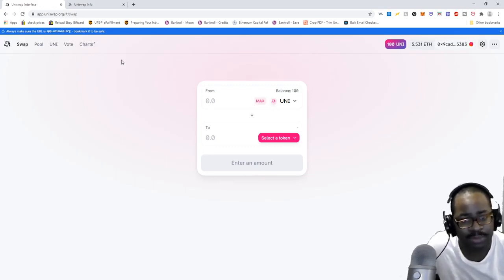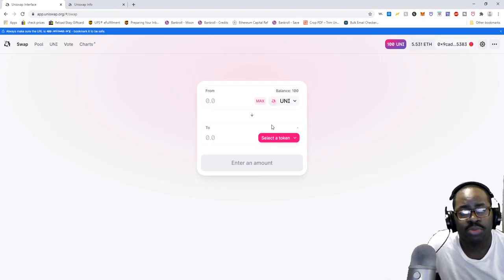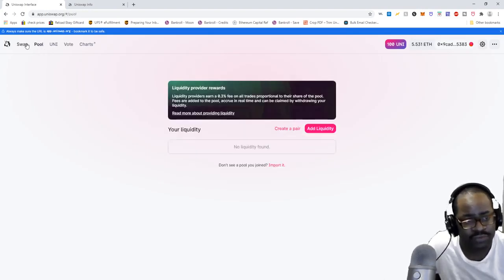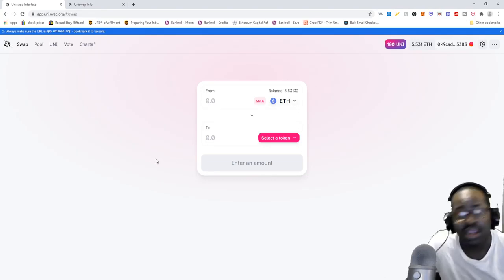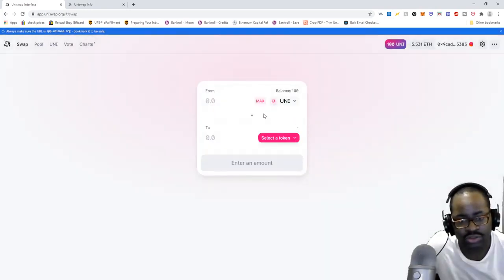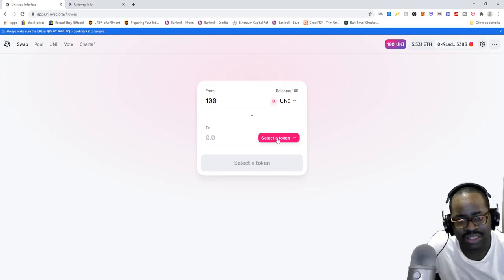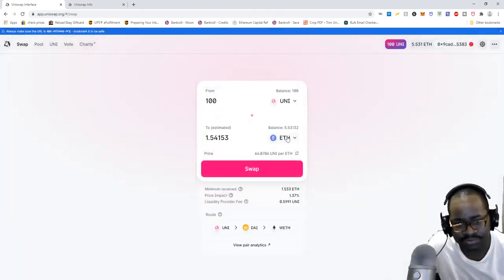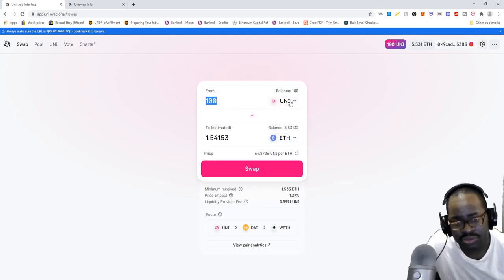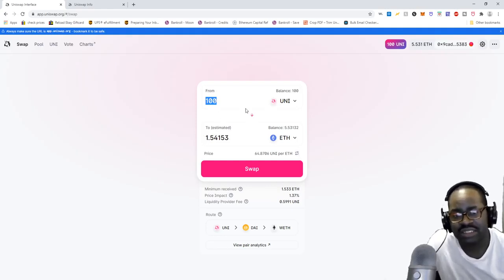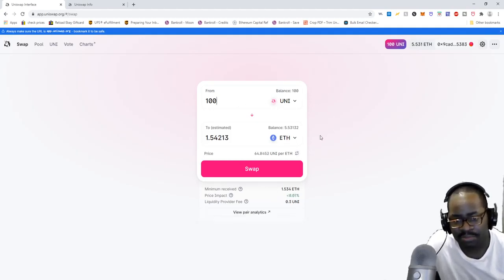Now you have to approve your UNI by going to Swap, going down to UNI, clicking max, and approving it there. In order to sell the UNI you first have to approve it — you can't sell it unless you approve it first. After you approve it, you can sell it by going to Swap, putting the amount of UNI you want to sell in the top field, and putting ETH in the bottom field. This tells you how much ETH you're going to get for the amount of UNI you're selling. UNI goes up top, ETH goes on the bottom.